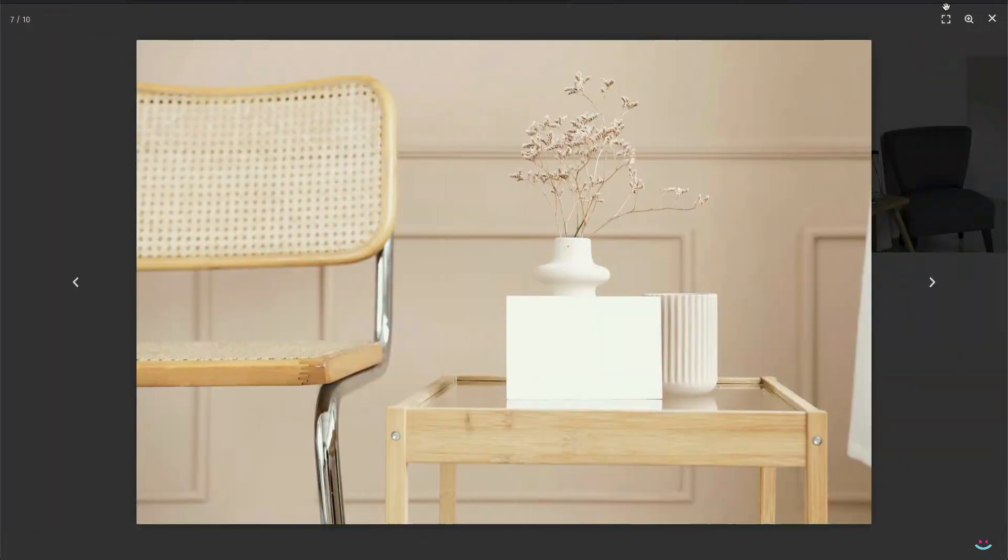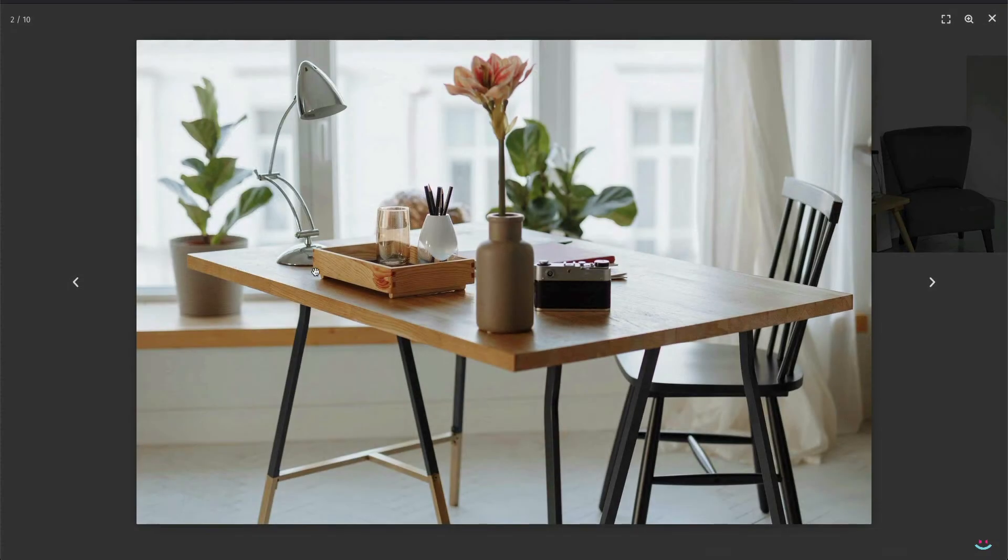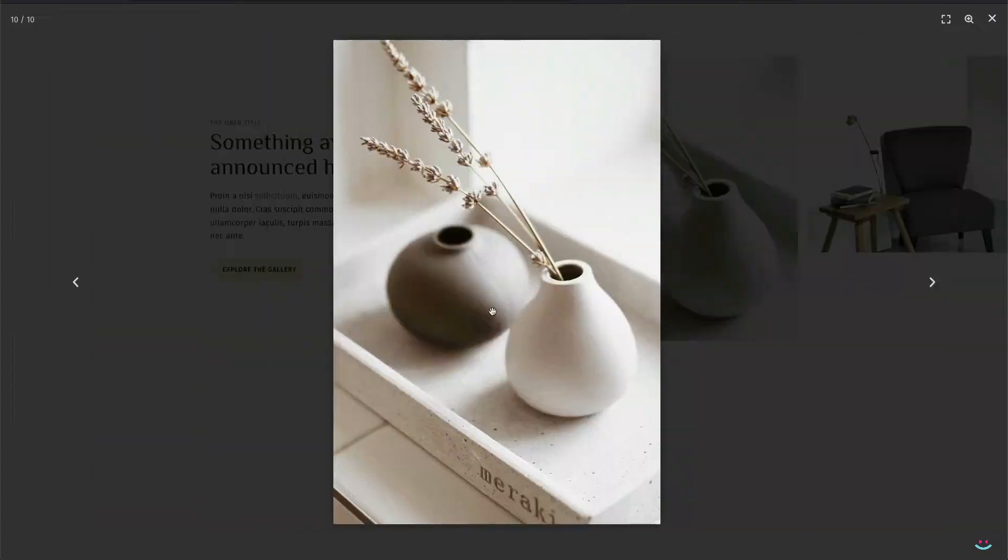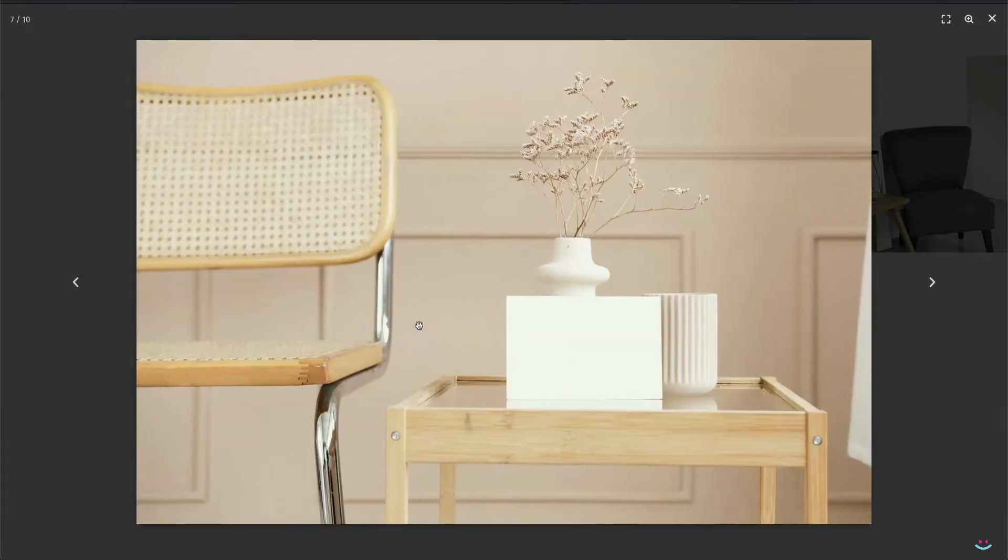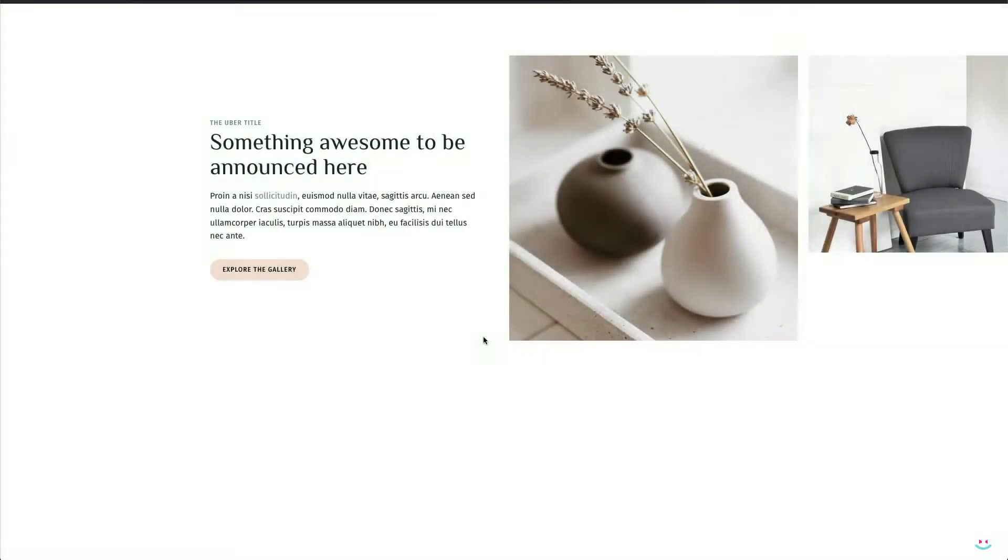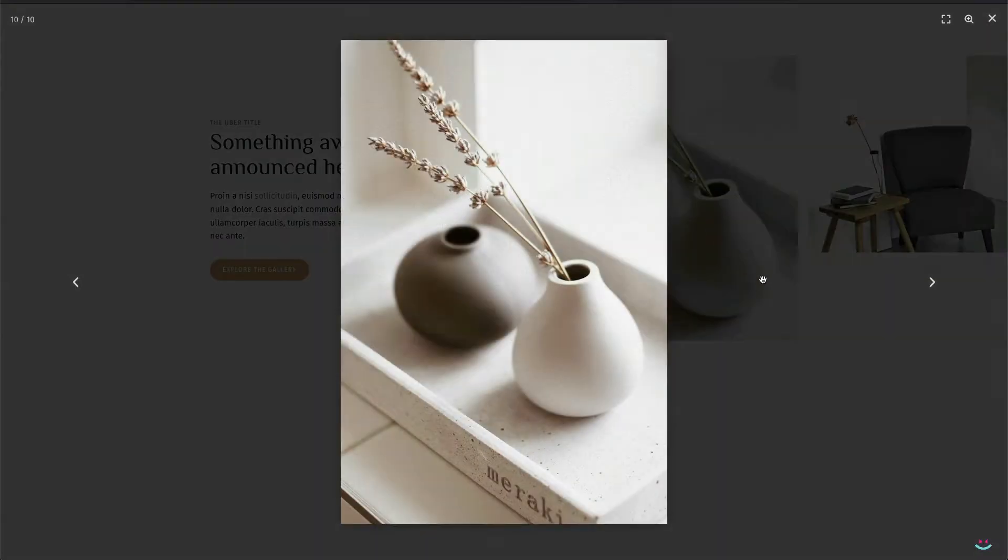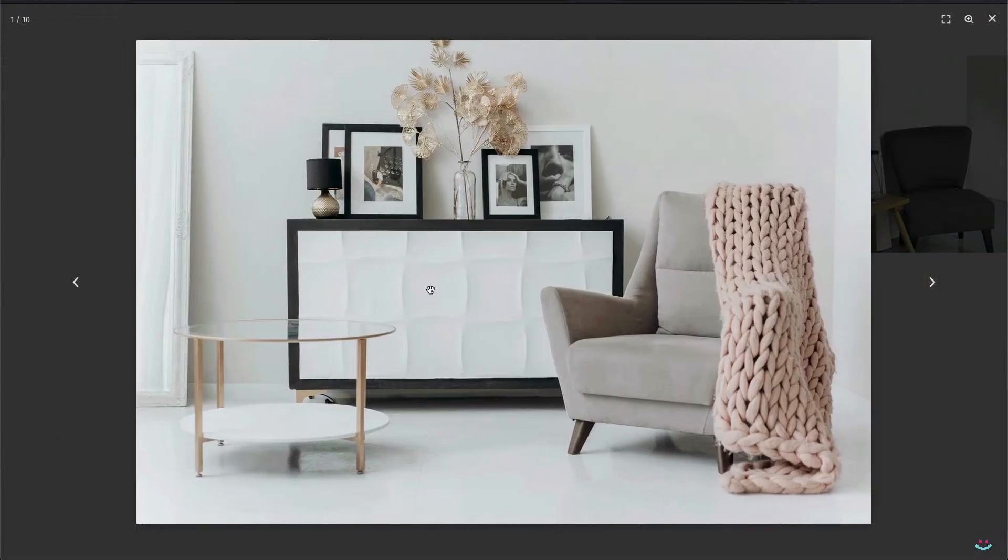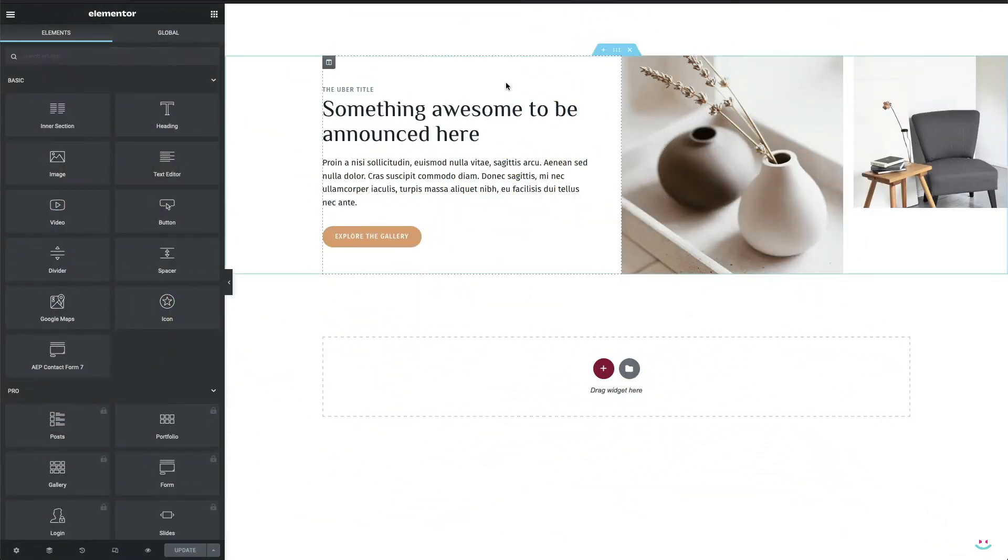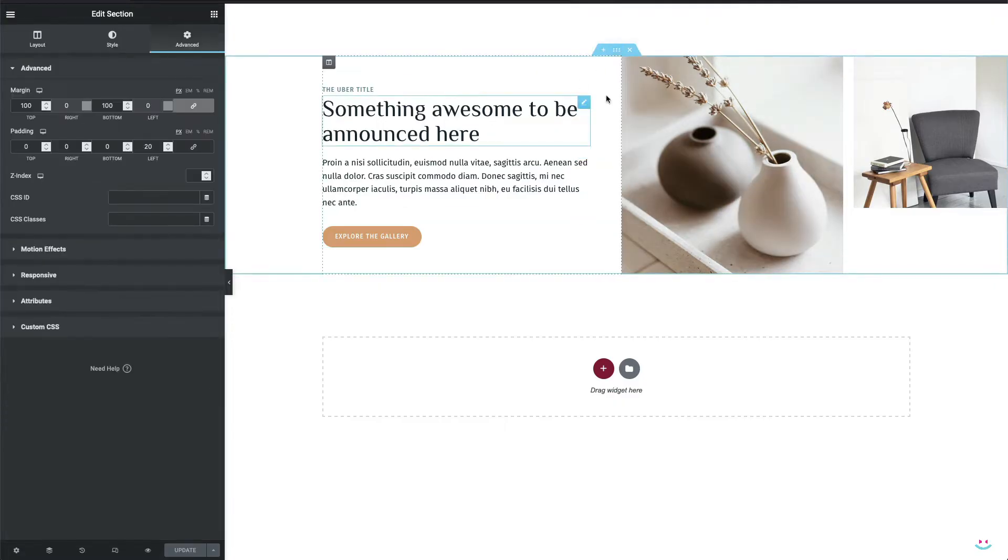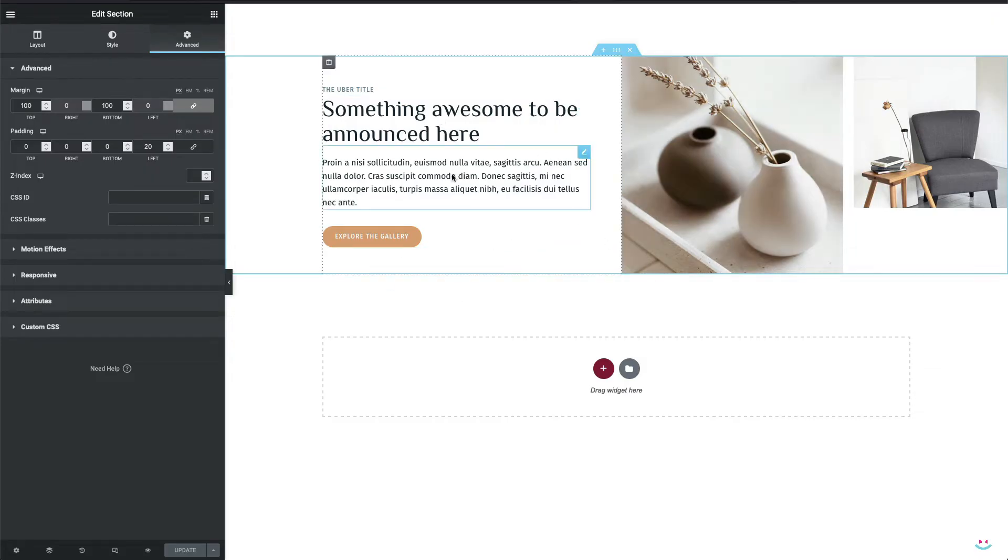But sometimes for some reason you might want to open the gallery or a collection of images from elsewhere like from a button or text link and at the same time keep the bunch of images hidden. What you can see on screen right now is a simple content block whose elements are used to trigger the Lightbox Gallery which I'm about to add right now.